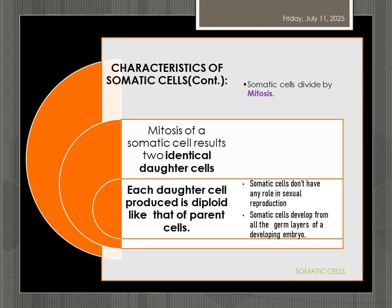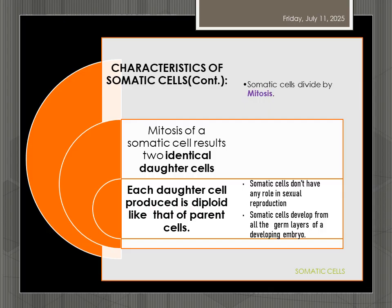There are some other characteristics of somatic cells. Somatic cells divide by mitosis. Mitosis is also called equational division. Mitosis of a somatic cell results in two identical daughter cells. The somatic cell is diploid, 2N. If a diploid somatic cell undergoes mitosis, it produces two daughter cells, each of which is diploid like that of the parent cell. Somatic cells do not have any role in sexual reproduction.